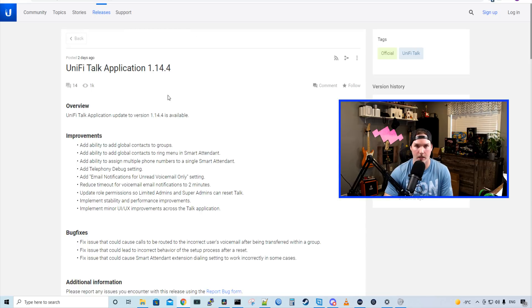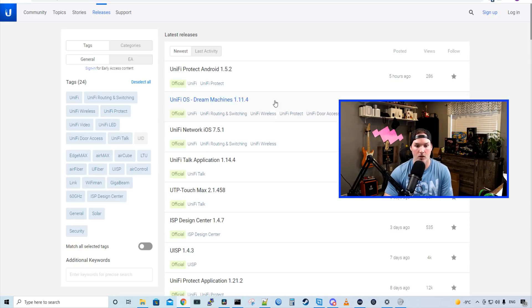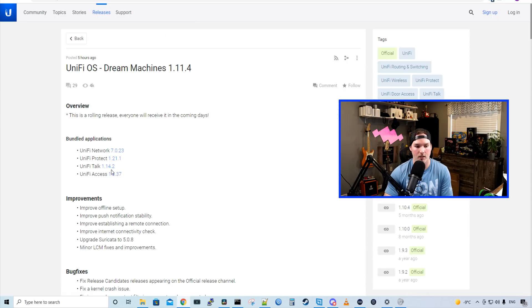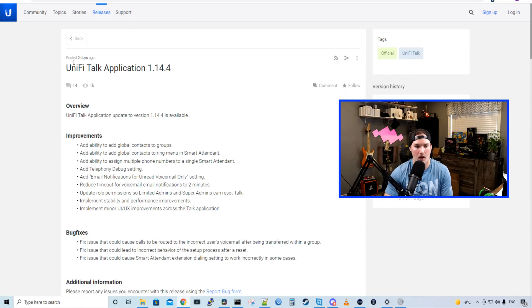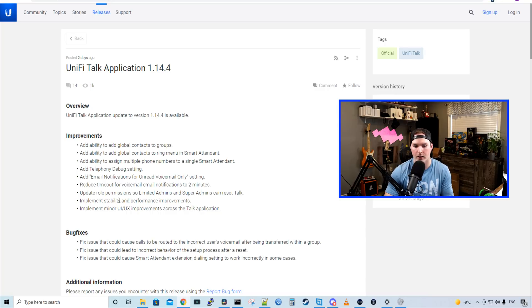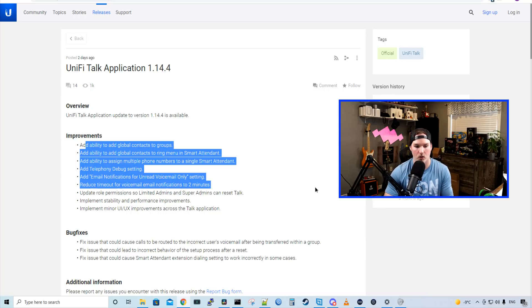This is the newest UniFi Talk application 1.14.4. In the Dream Machine release, it only does the UniFi Talk 1.14.2. I'm not gonna go over the UniFi Talk stuff as I'm gonna do another video about UniFi Talk and we'll go over some of these settings.